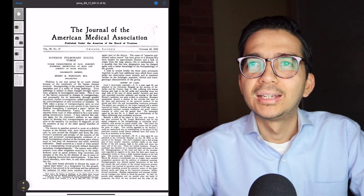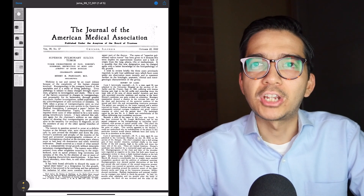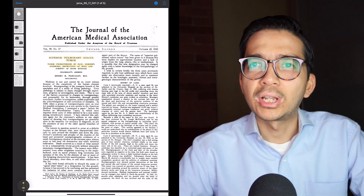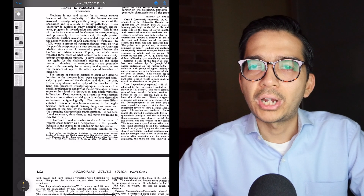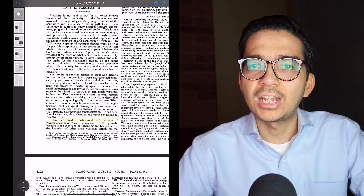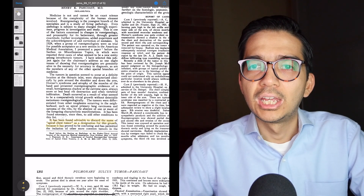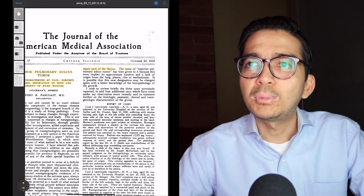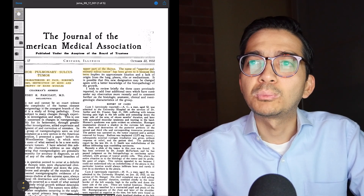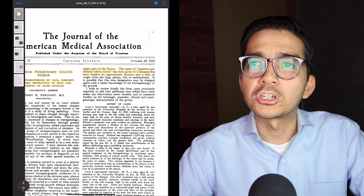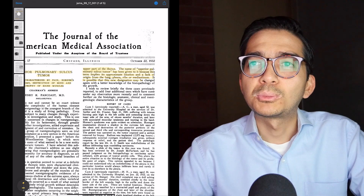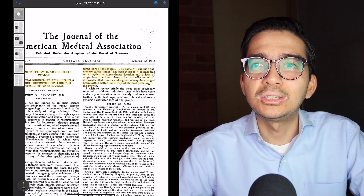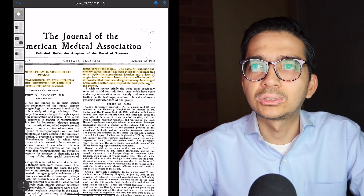The second paper was published in 1932, also in JAMA, titled 'Superior Pulmonary Sulcus Tumor: Tumor Characterized by Pain, Horner Syndrome, Destruction of Bone, and Atrophy of Hand Muscles.' In the third paragraph he writes that it was advisable to discard the name 'apical chest tumor' because it proved confusing and permitted inclusion of other more common tumors in the upper thorax. The new name 'superior pulmonary sulcus tumor' was given to imply its approximate location. He even notes this designation may be changed again — and he was right, because we don't really use that term anymore.